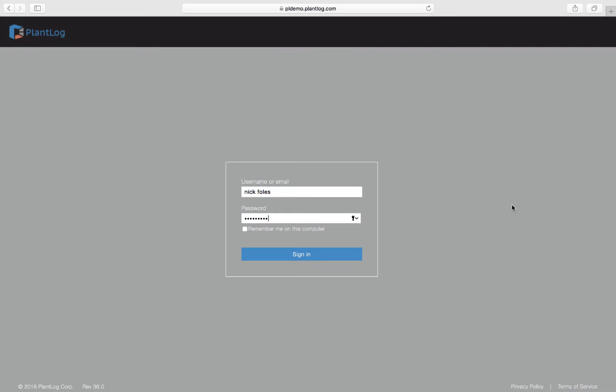This video will discuss how to work with the journals feature within the PlantLog web application. Any user can create and view journal records from either the web application or the PlantLog mobile app, but this video will focus strictly on the web application.